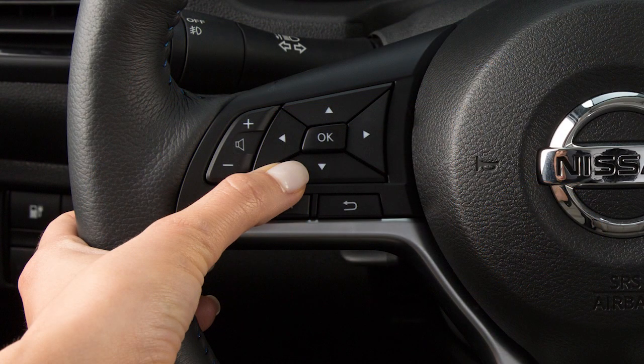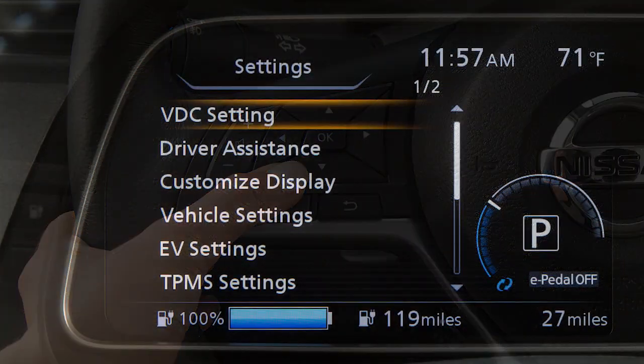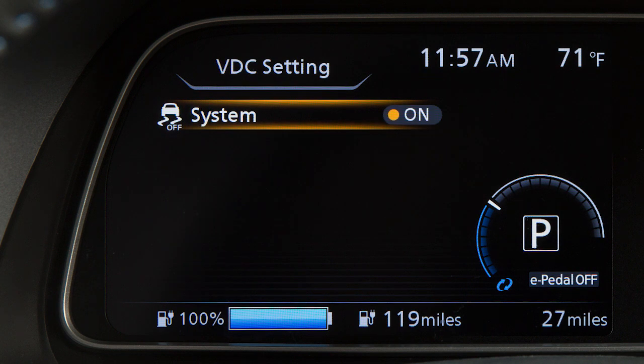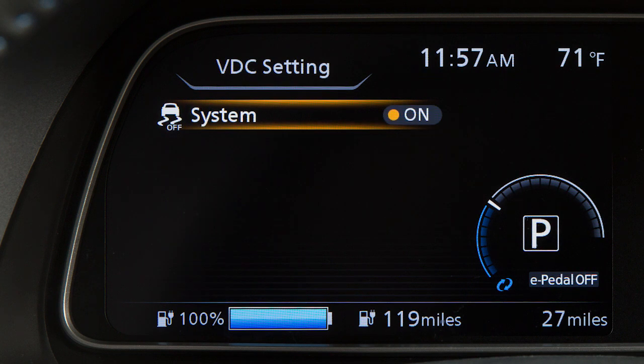Press the up or down arrow button to select VDC settings. Now press the OK button. Select system and use the OK button to toggle the system on or off.